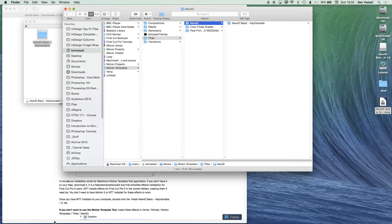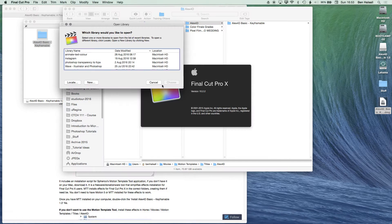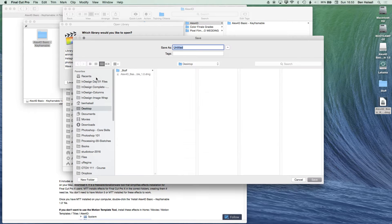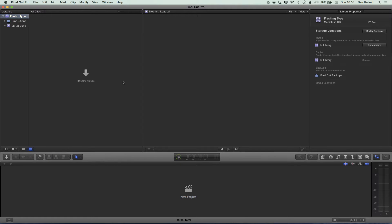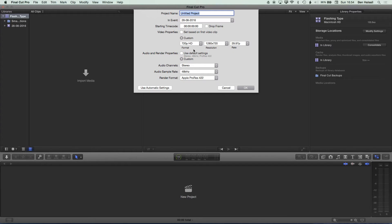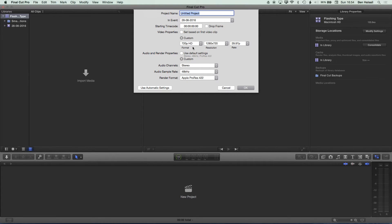I'm going to create a brand new library for this project and call it Flashing Type. Save that to the desktop. We're aiming to set up a project to upload to Instagram, so I'll go to the New Project button and work with a 720p HD project — that's fine, or you can set up a 1080p project if you want higher resolution. I'm sticking to 720p since I'm uploading to Instagram. I'll type in the name: Awesome Flashing Type, and click OK.